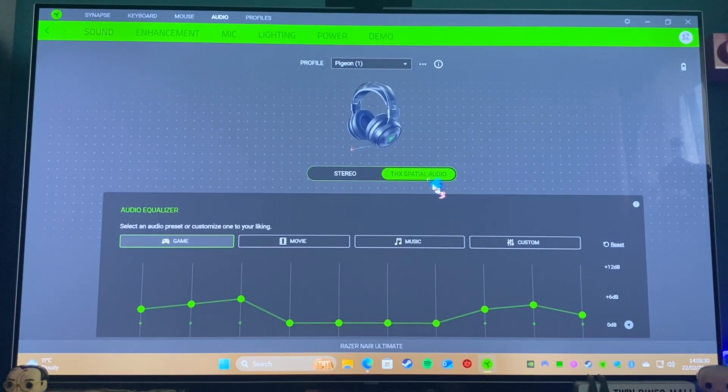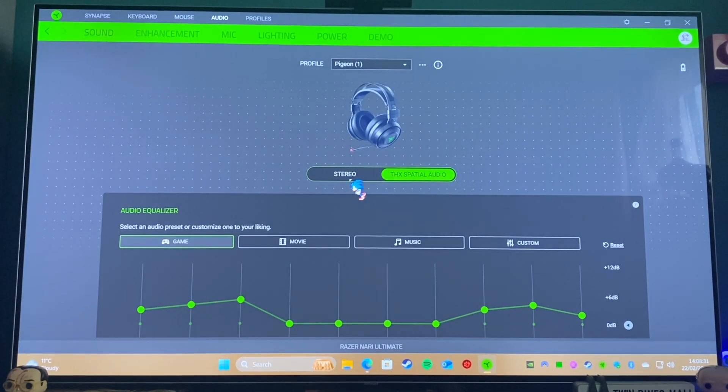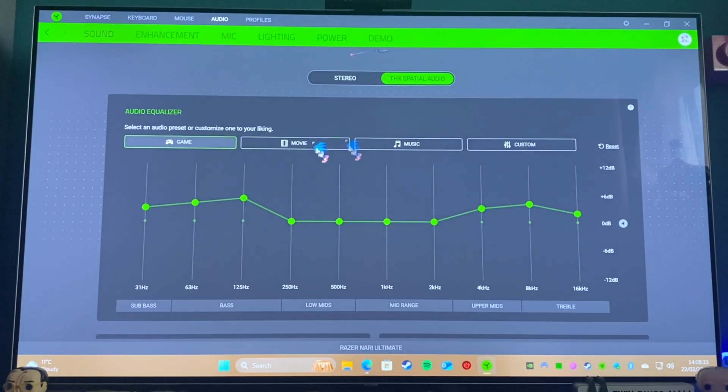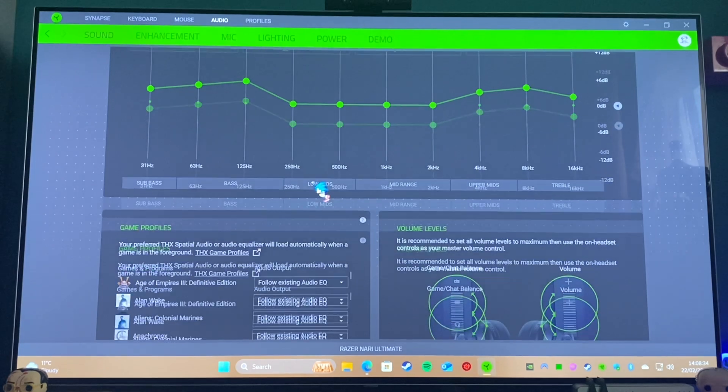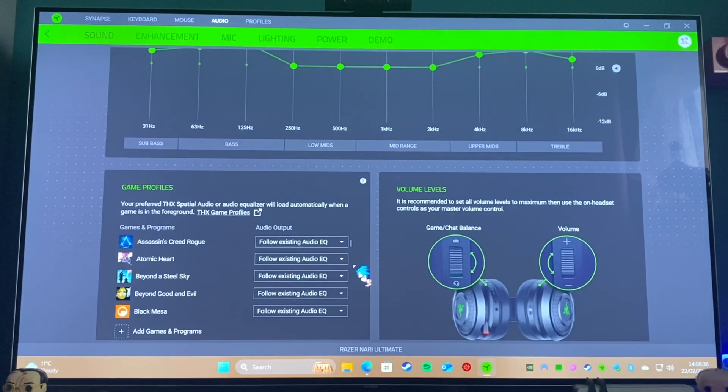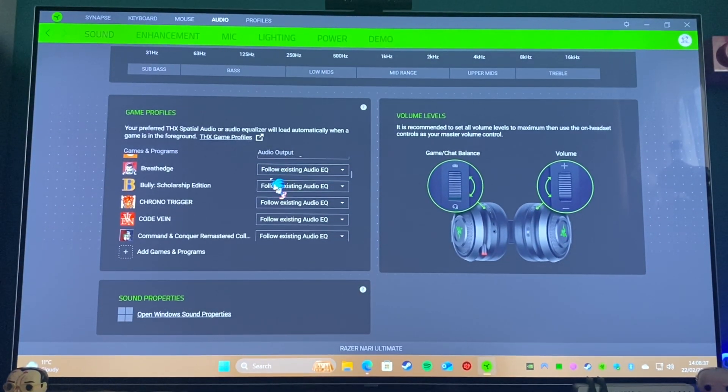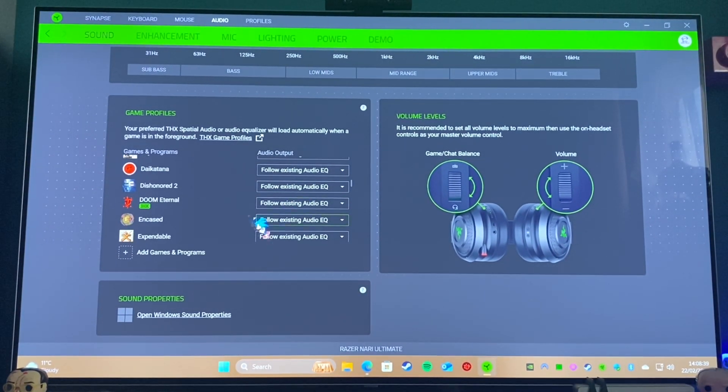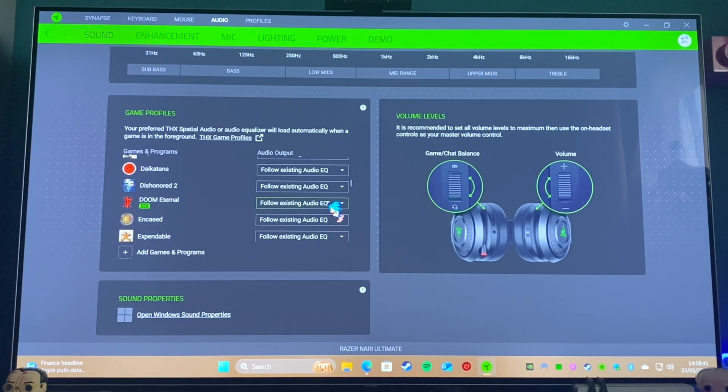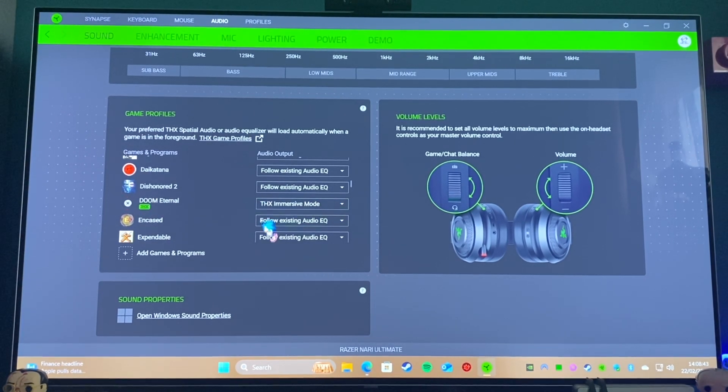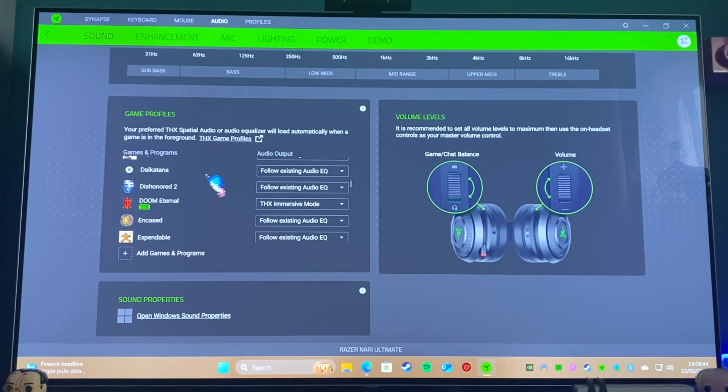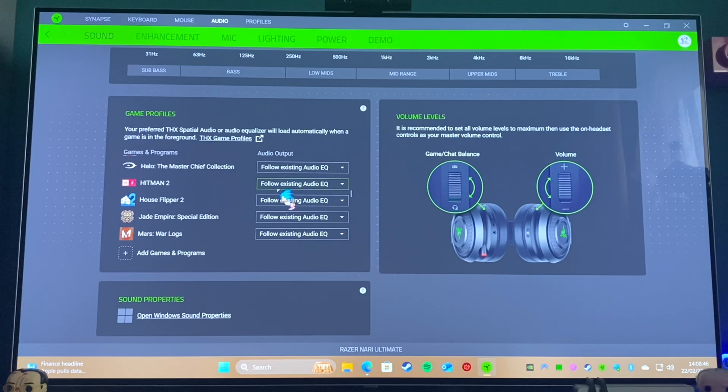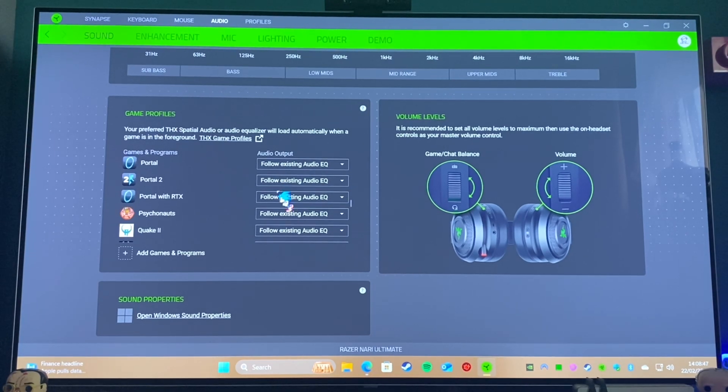You can then choose between stereo and spatial audio. I quite like it in stereo. And then you can come down: some of the games that I've got installed—for example, Doom—will have a little THX symbol there. If you then go on their THX Immersive mode, it actually makes the game sound even better.